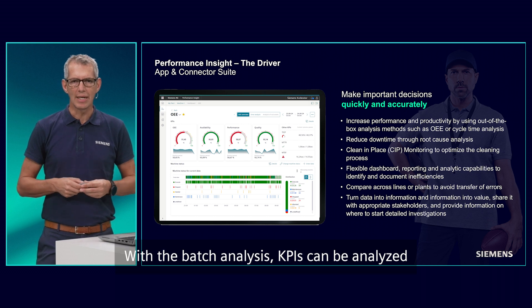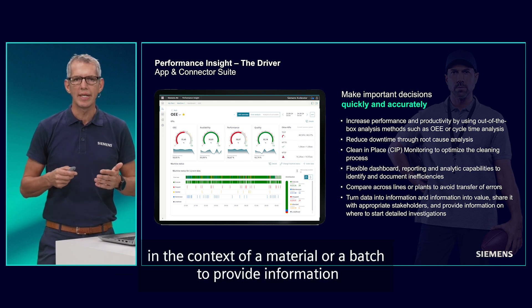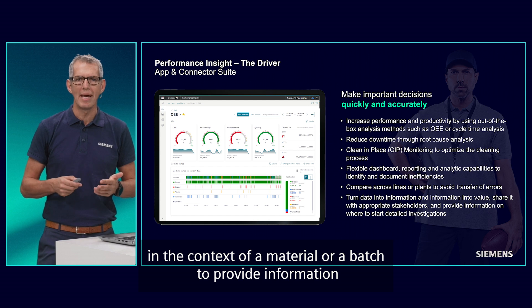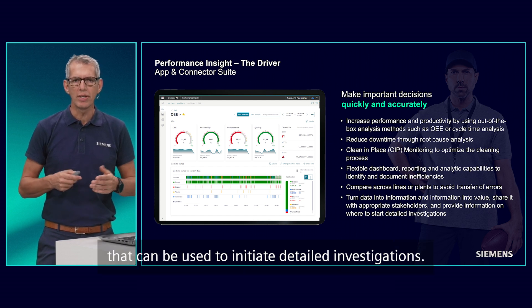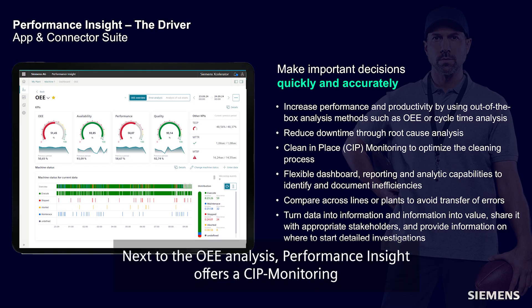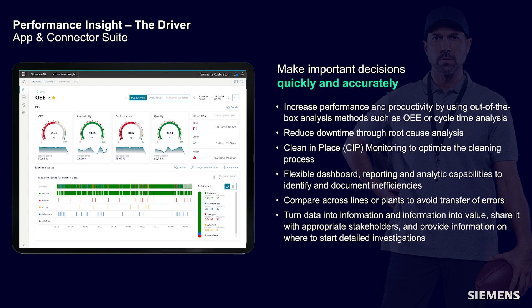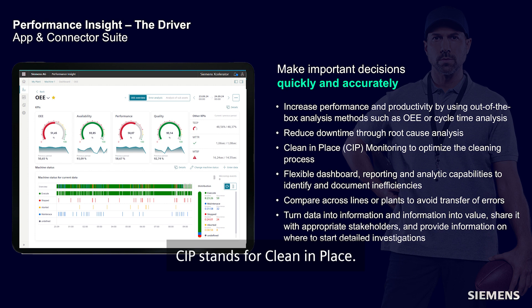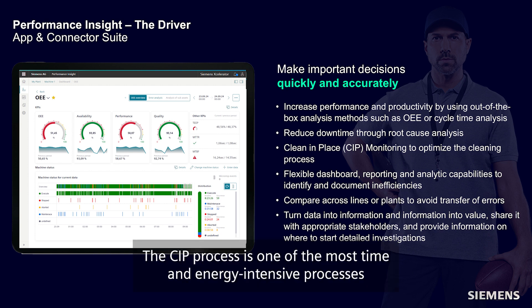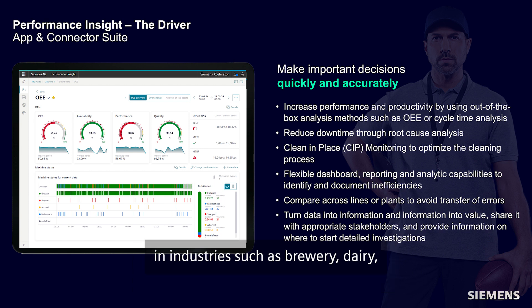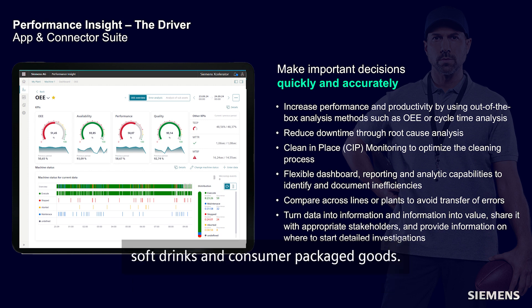With the batch analyses, KPIs can be analyzed in the context of a material or a batch to provide information that can be used to initiate detailed investigations. Next to the OEE analysis, Performance Insight offers a SIP monitoring to optimize the SIP process. SIP stands for Clean In Place. The SIP process is one of the most time and energy intensive processes in industries such as brewery, dairy, soft drink, and consumer packaged goods.